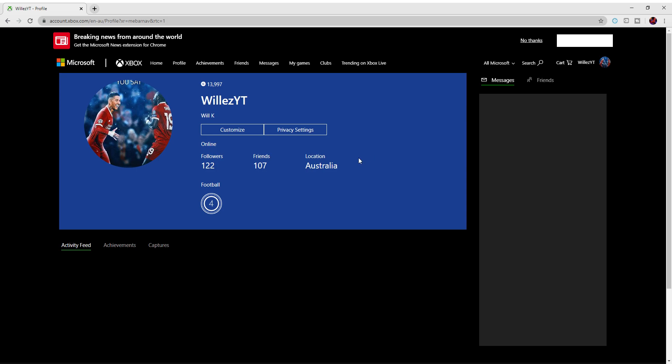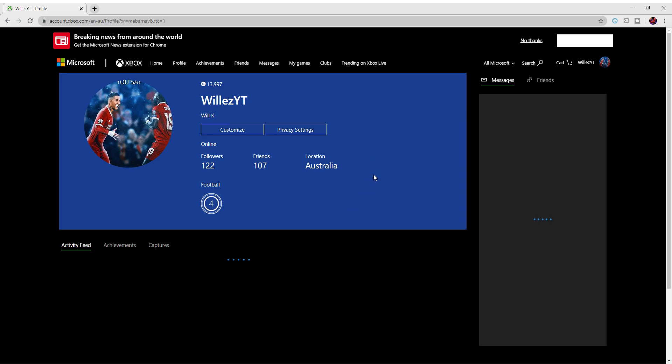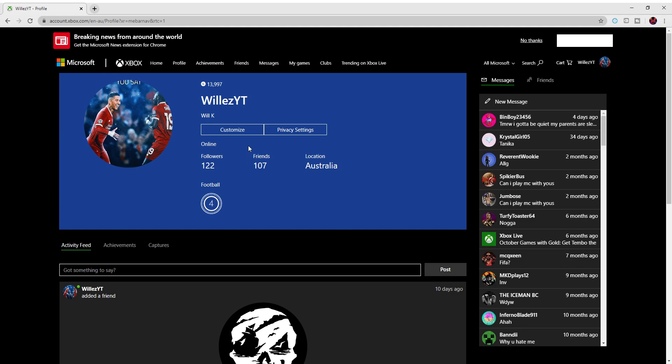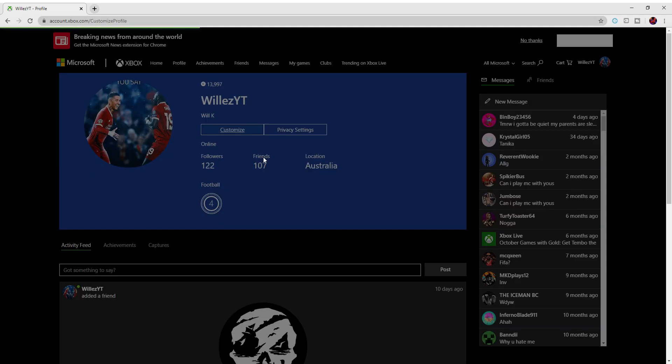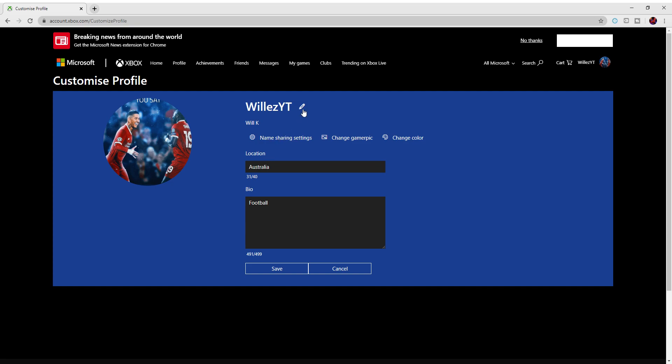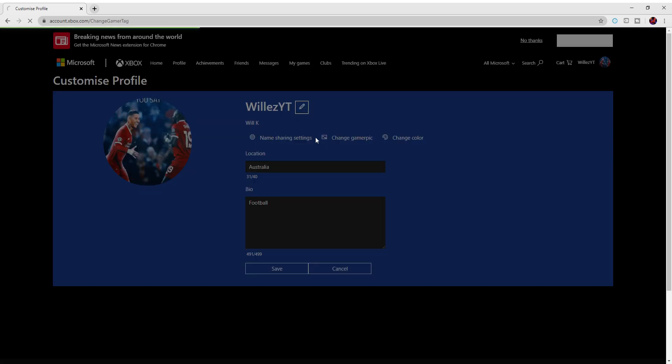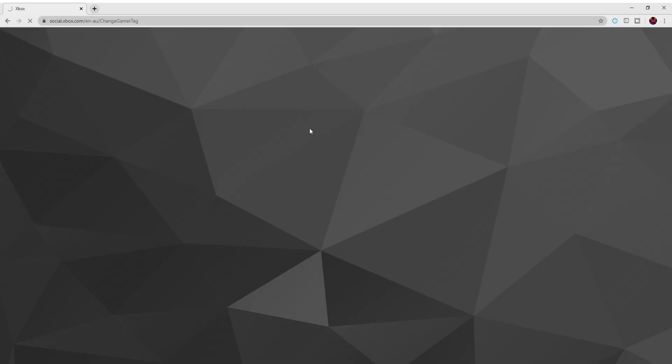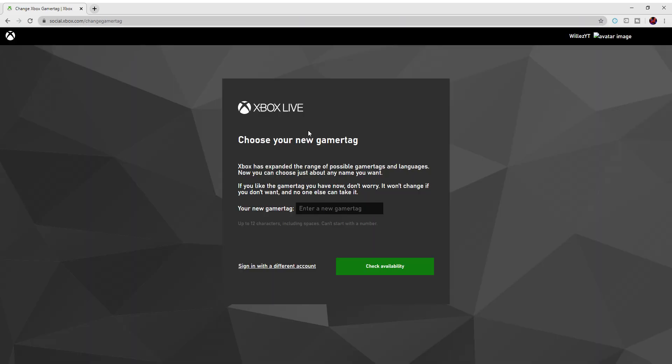Wait for it to load, then what you want to do is customize. You see this little pencil thing here? Click on that. It will take you here to choose a new gamertag and you'll have all this.